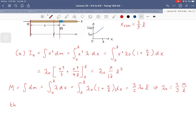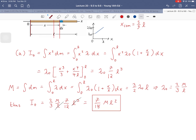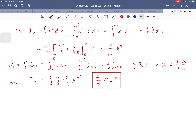Substituting back in, we get I₀ = (2/3)(M/L) × (7/12)L³, and after canceling one L we get I₀ = 7/18 ML². Now it has the correct form. That's our answer to part A.